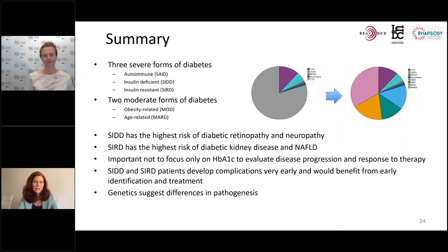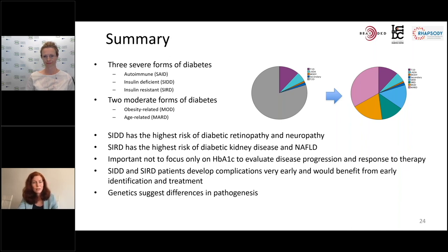To summarize, we divided patients into three more severe forms of diabetes and two moderately severe forms. The patients with the most insulin deficiency had the highest risk of retinopathy and neuropathy, and those with insulin resistance had the highest risk of diabetic kidney disease and non-alcoholic fatty liver disease. This showed us it's important not to focus only on HbA1c when evaluating disease progression and response to therapy, because both the SAID and SIDD patients develop complications very early, and the insulin-resistant patients do so in spite of having relatively good glucose control.